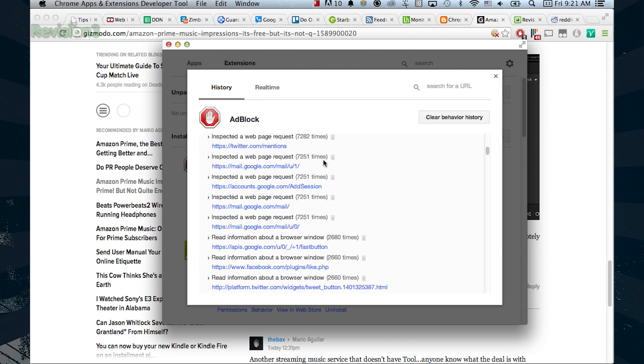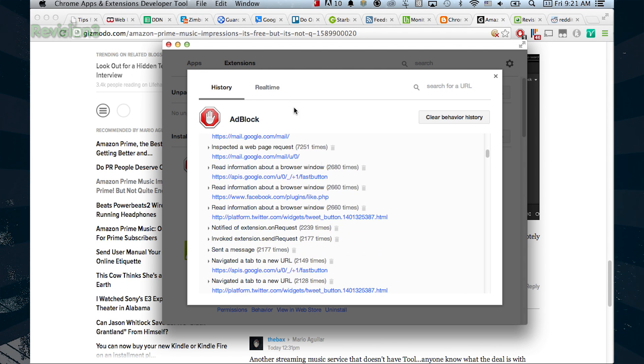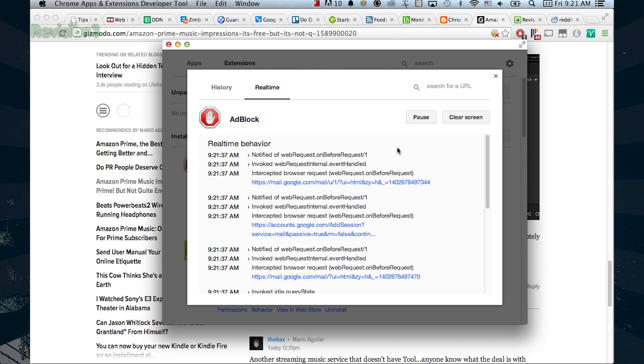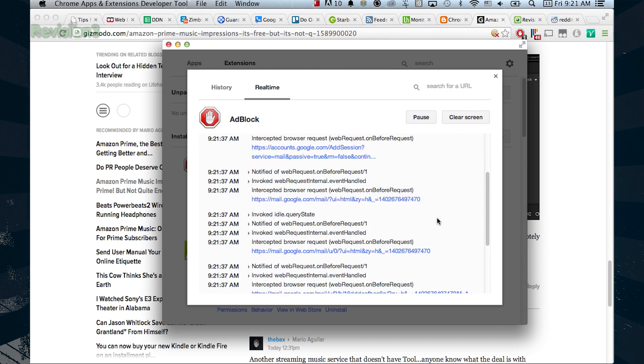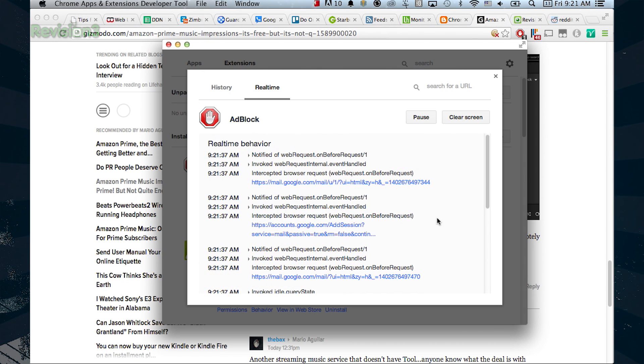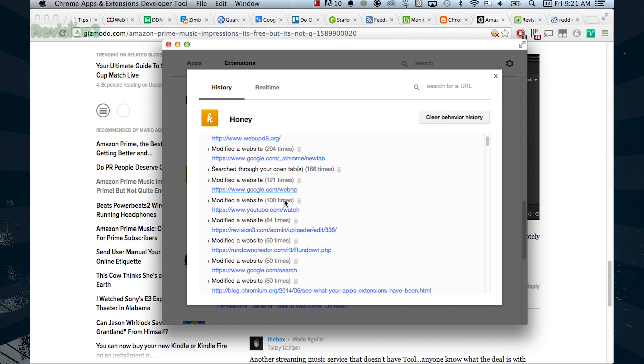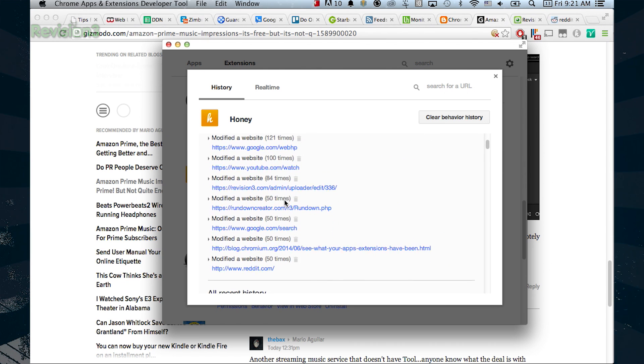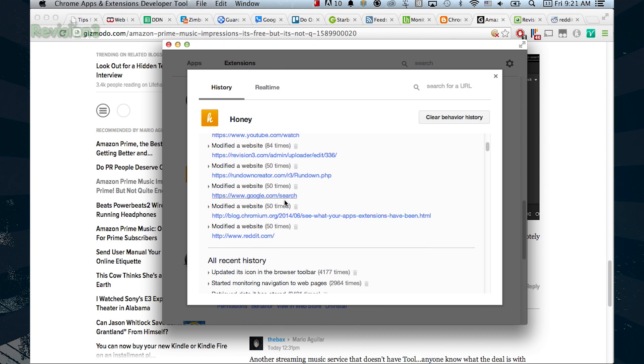And you can switch over to the real-time tab to see what your extension is doing right now. You might be surprised by what you see. The Honey extension accesses some sites that I wouldn't have expected. Why are you on my Reddit? Get out of there.